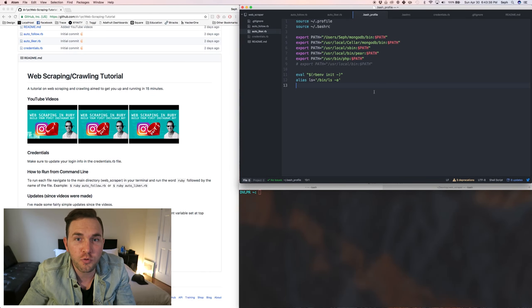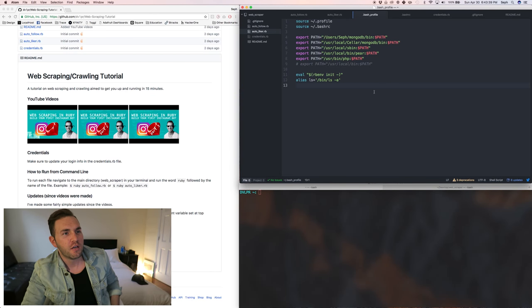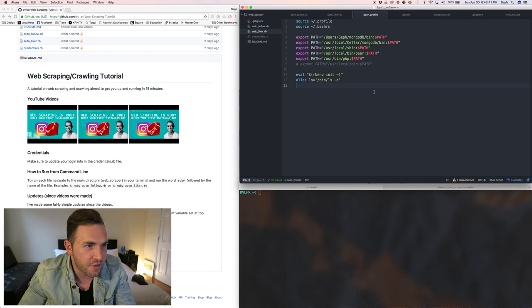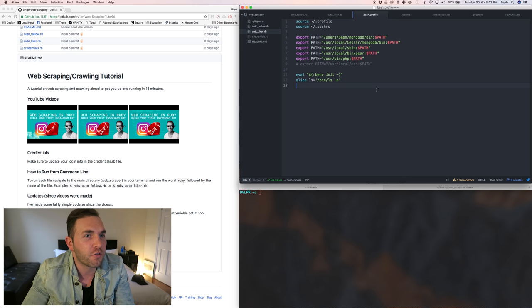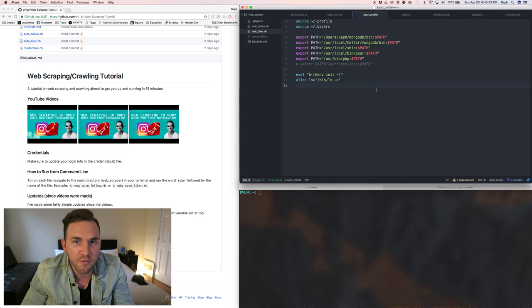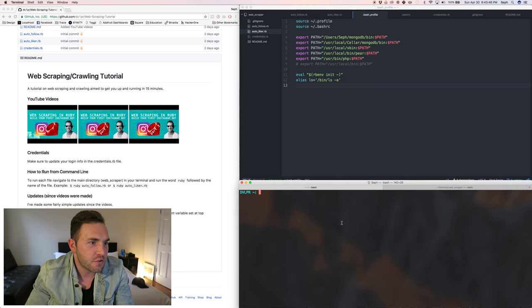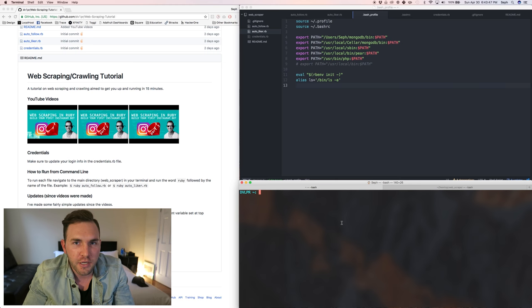A lot of you guys had trouble with ChromeDriver, so I told everyone I'd record this video and walk you through the setup of ChromeDriver, Selenium, and all that. The first thing we want to do is pull up your terminal.